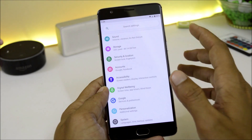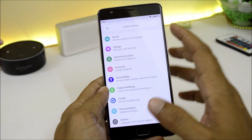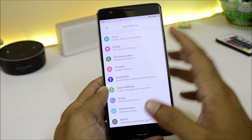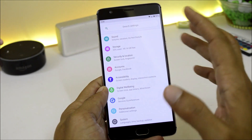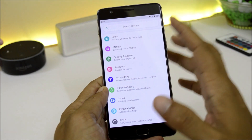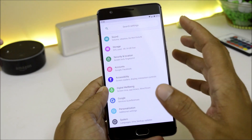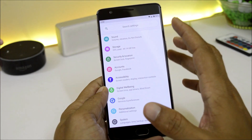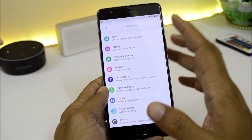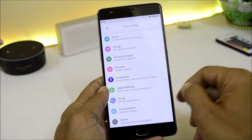So guys, these are the customization options available on this ROM. If you don't use any type of VoLTE services, this is one of the most stable ROMs I have found for OnePlus 3 and 3T.